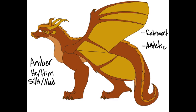And here we have Amber. Amber is a Silk-Mud hybrid. He is a male. He is very extroverted, and he is very athletic.